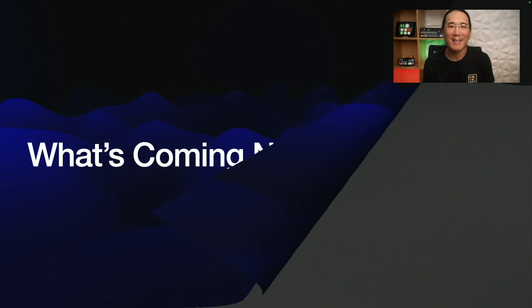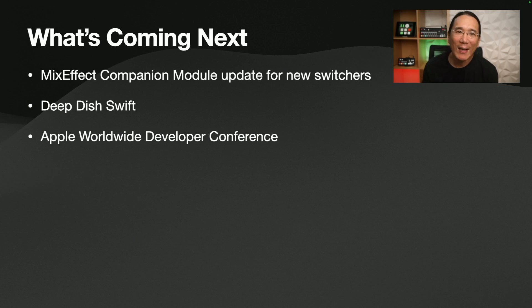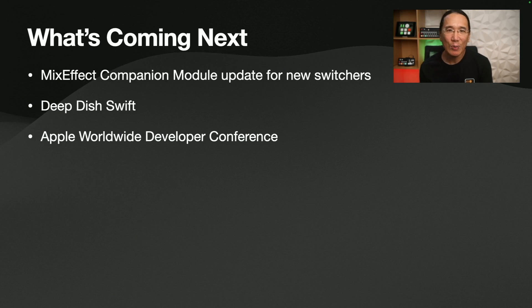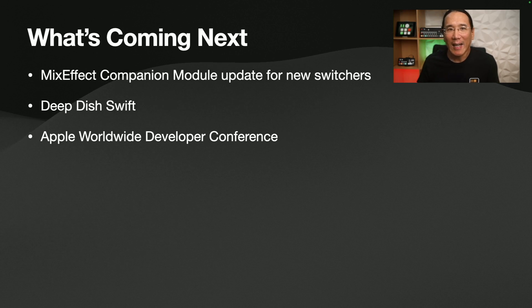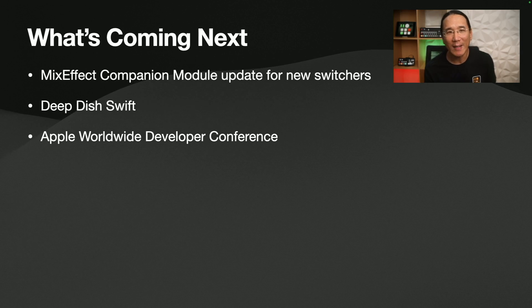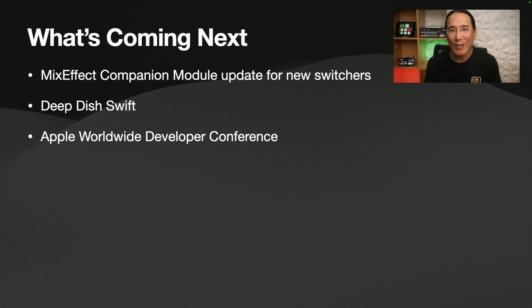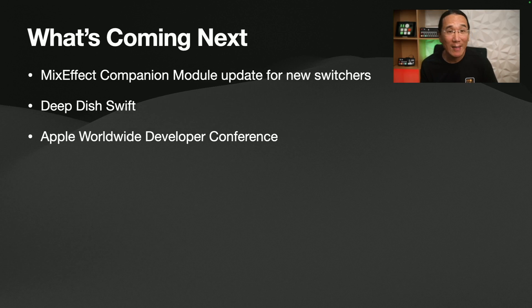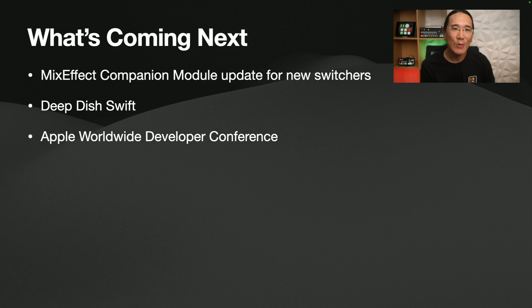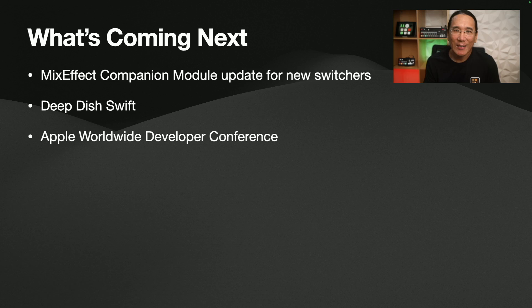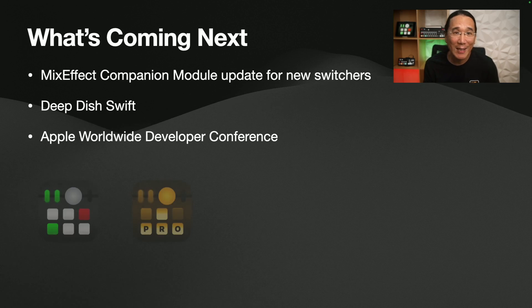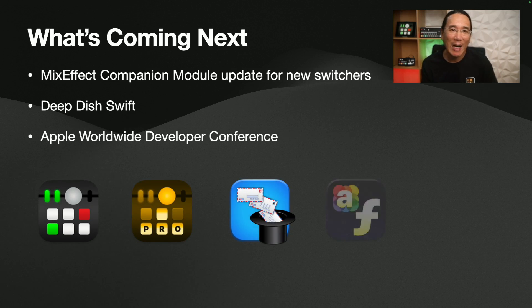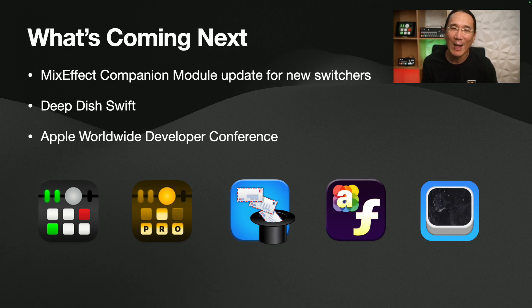Okay, what's coming up next? So the MixEffect companion module will be updated soon for the new ATEM switchers that were just released. And I'm attending a couple of conferences where I'm going to be meeting a lot of indie developers. There's one in Chicago, Deep Dish Swift, which I'm actually leaving for tomorrow. And then in June, there's the Apple Worldwide Developer Conference. So I'm going to be meeting a lot of developers, showing them my apps like MixEffect, Message Filer, Album Filer, and Wipe My Screen. If you haven't seen those apps before, definitely check them out. I think you'll really like them.